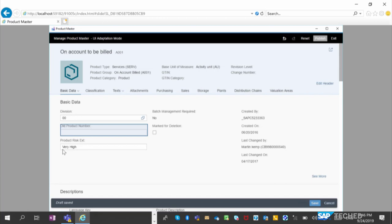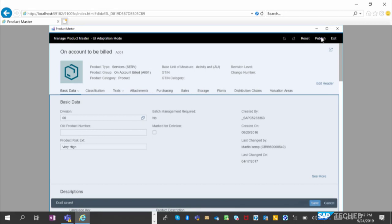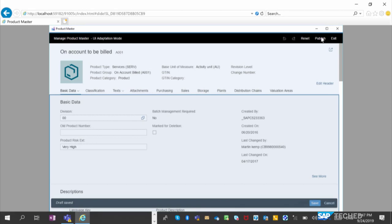You can further differentiate who sees what, but at least this user will have this field available for product risk differentiation. You would then save and publish for all. You'd do these kind of changes in your quality system, and then it will be transported into the production system so everyone can take advantage of this field. That was the demo. Any questions?